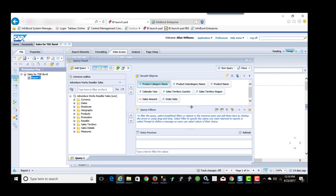So that's what the data source is and in this particular report I'm just bringing in some product information. The name, category, subcategory, order date, the country, region, and sales amount. I'm just going to close this.